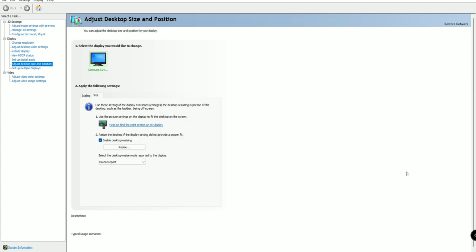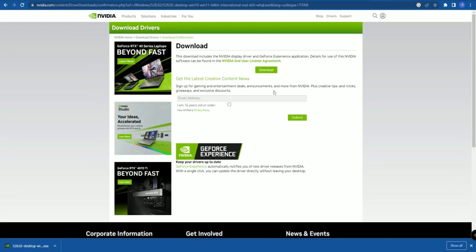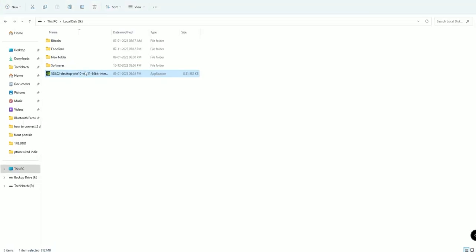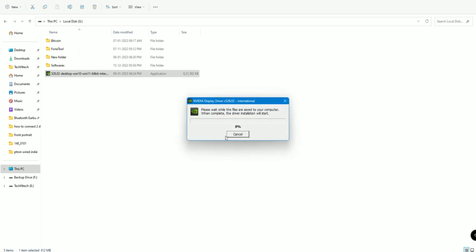If you want to update the driver, you can directly download the latest file from the official NVIDIA site and double-click that file to run the installer. I am currently on version 528 — by downloading the latest file from the official NVIDIA Download Center and running it, you can update the NVIDIA driver to the latest version.